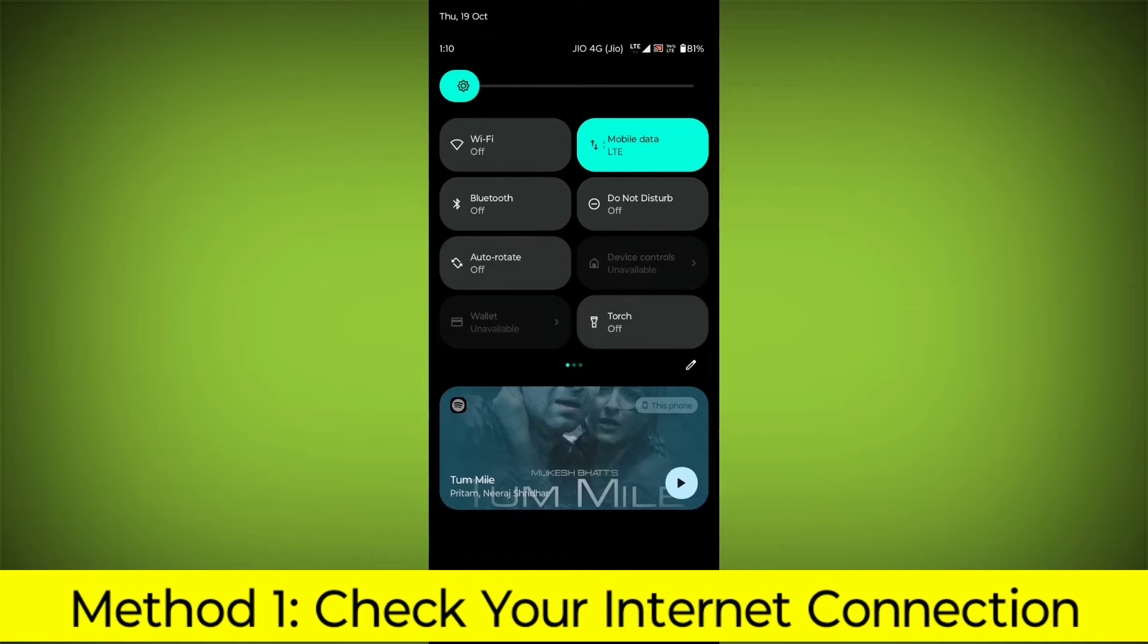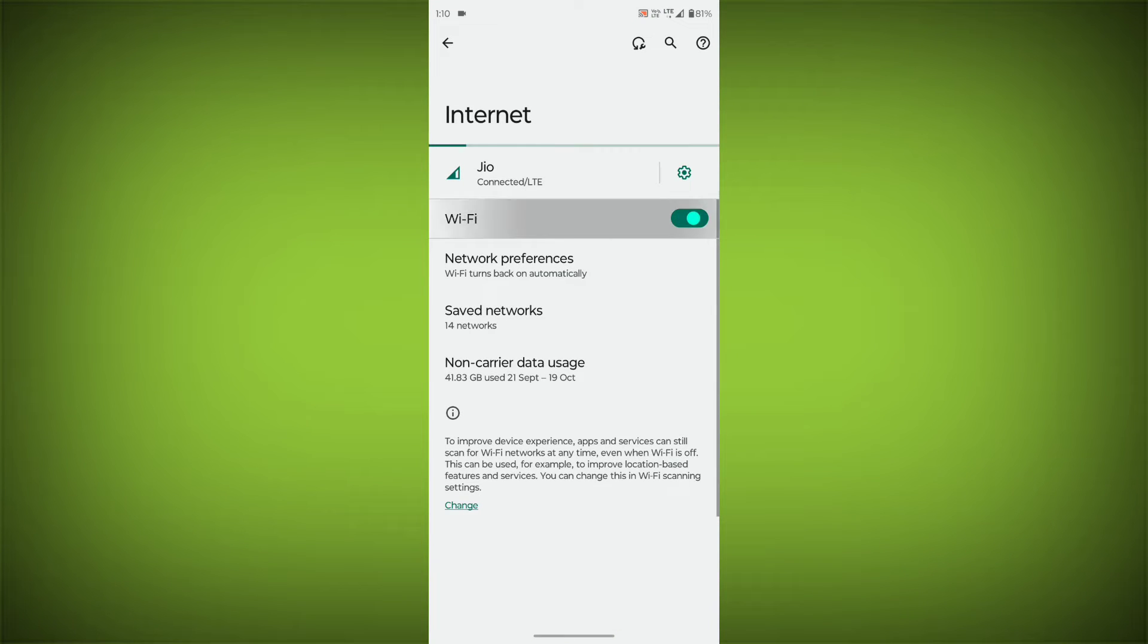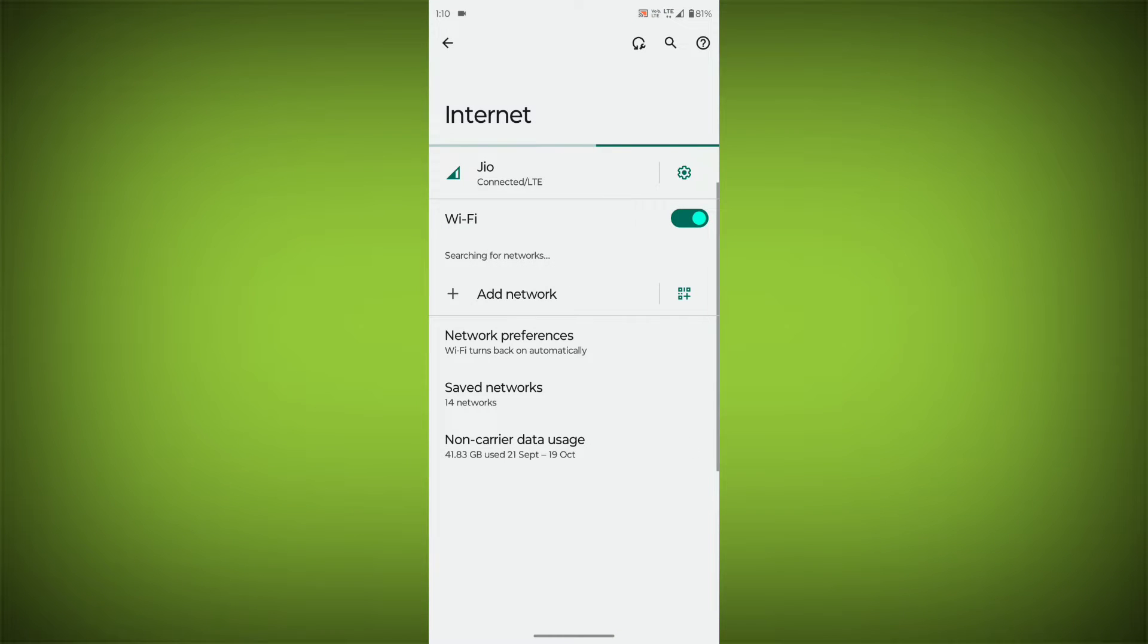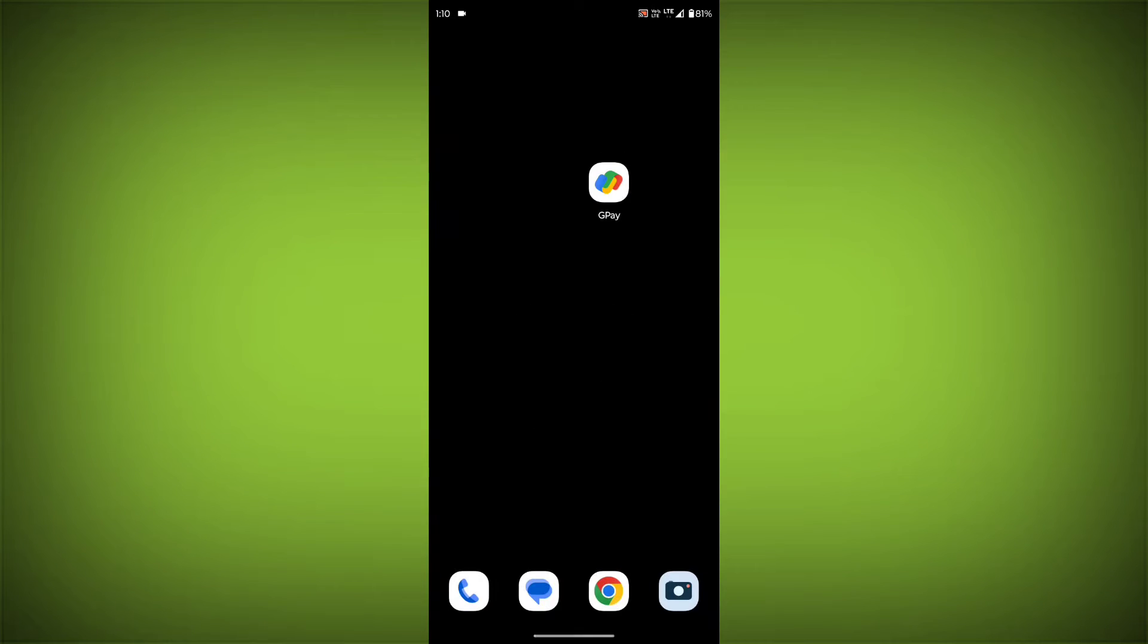Check your internet connection. Make sure that you have a strong and stable internet connection. You can do this by trying to access other websites or apps on your device.